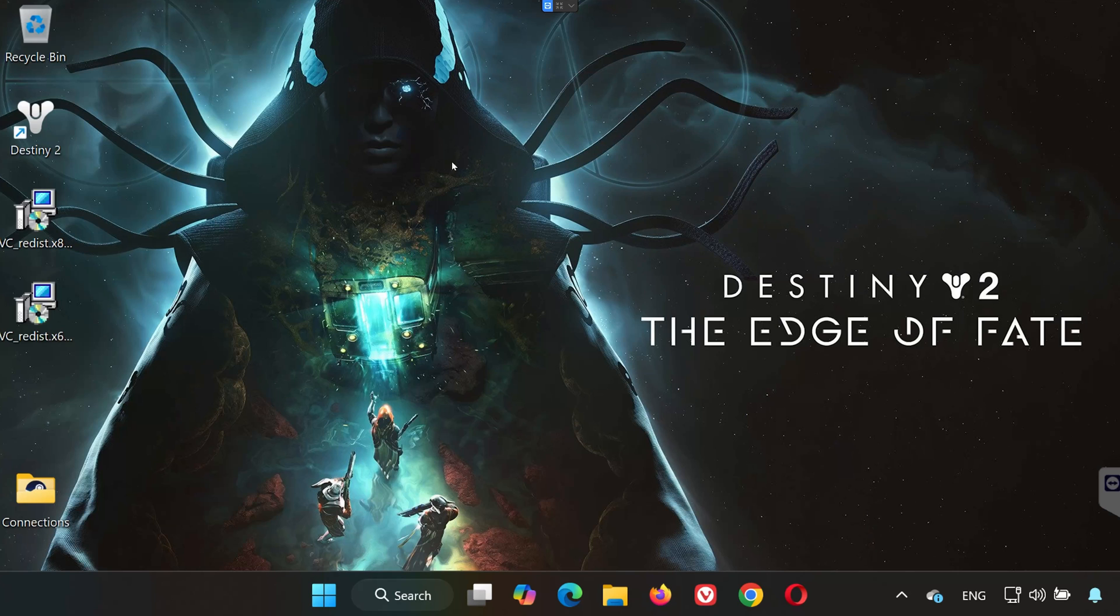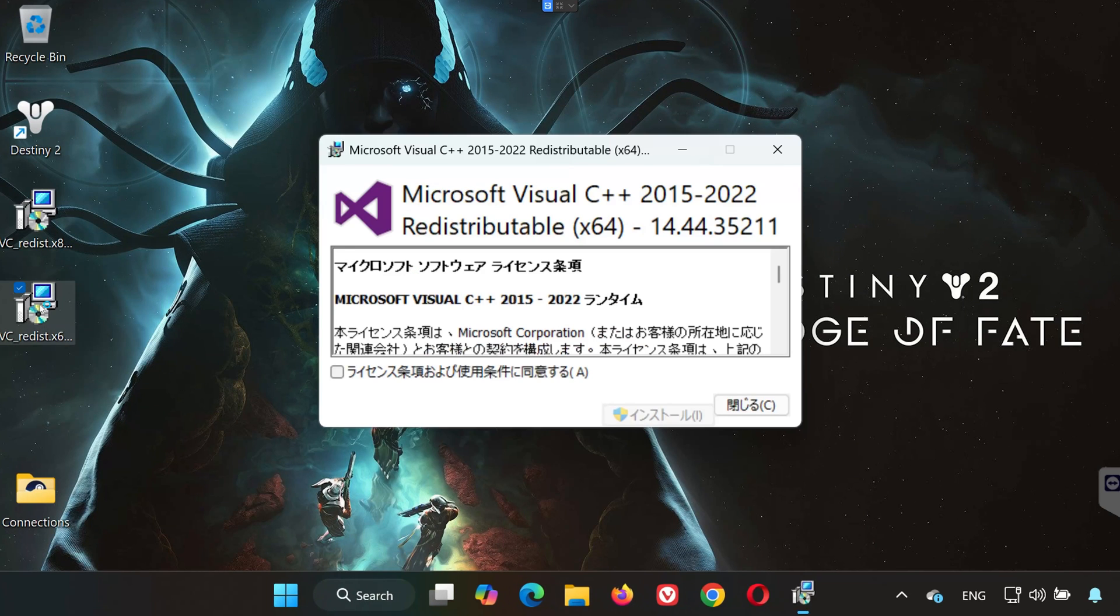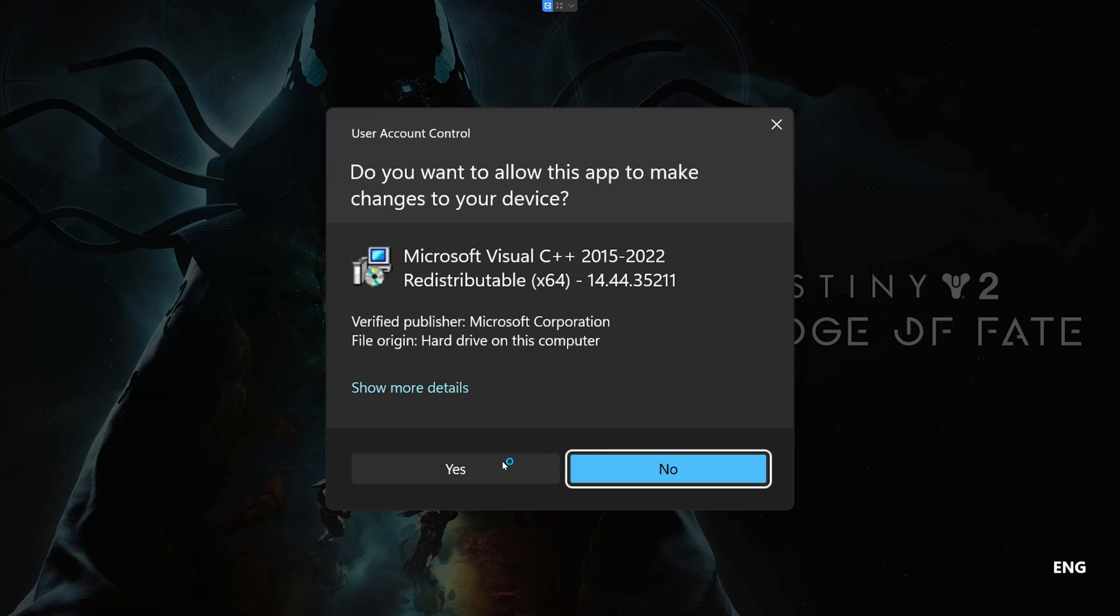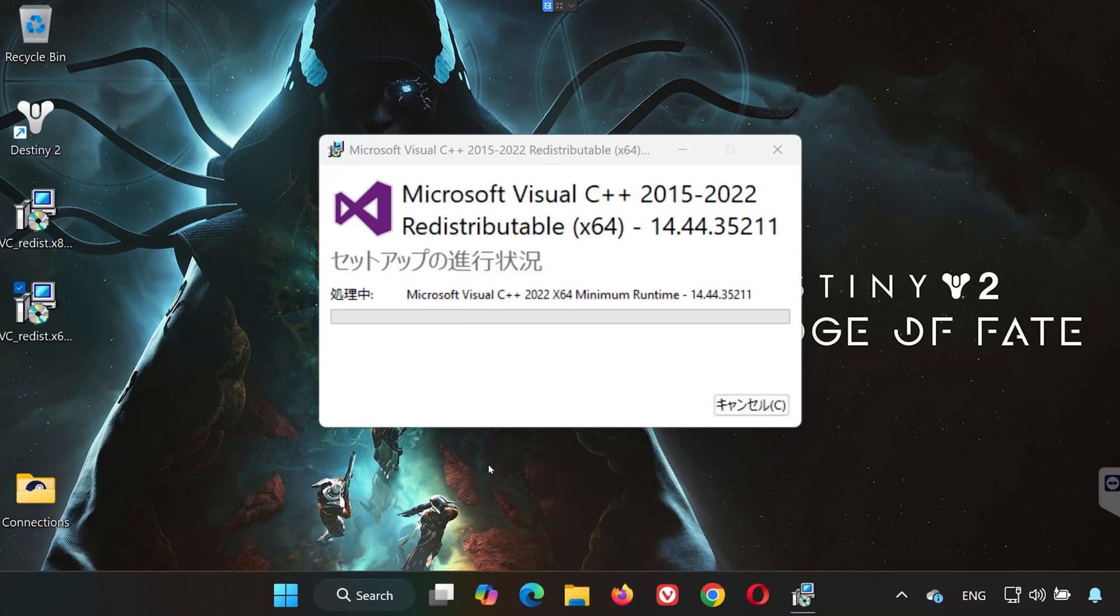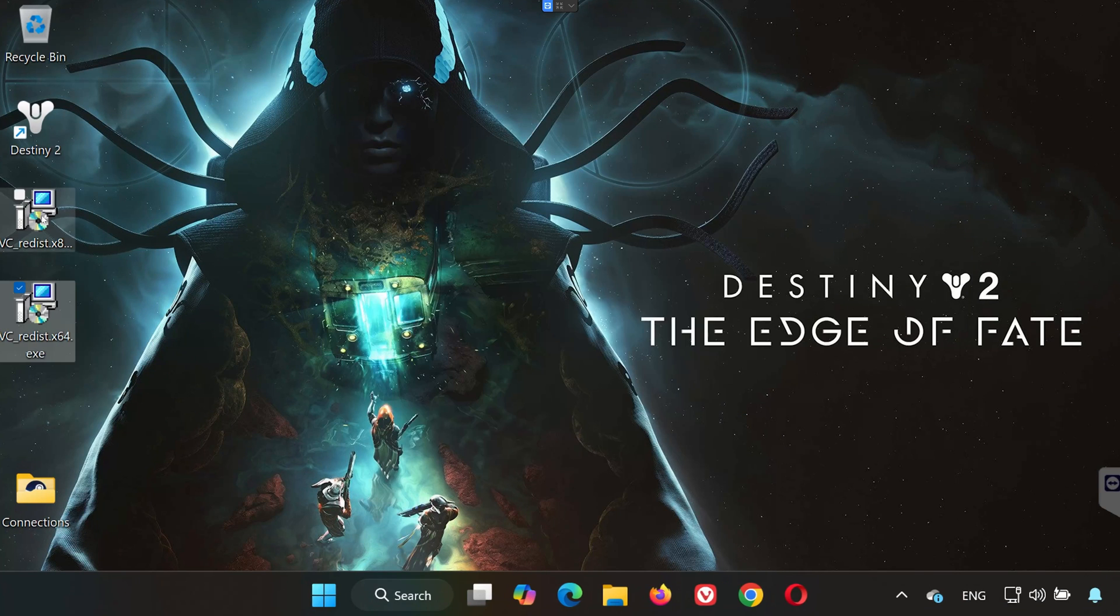Once downloaded, run vcredist.x64.exe first. Click Yes, accept the terms, and wait for it to install. Click Close, but don't restart yet.